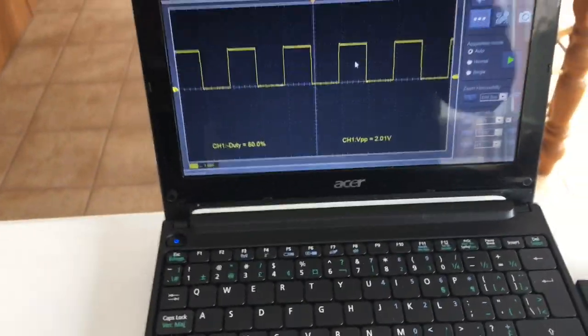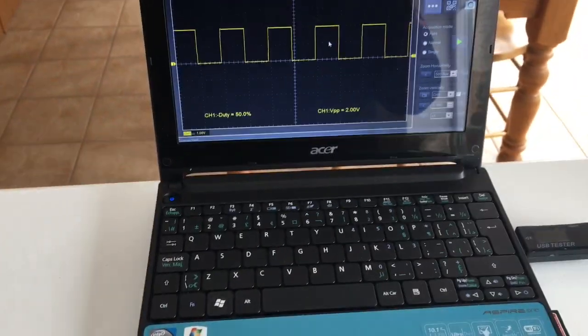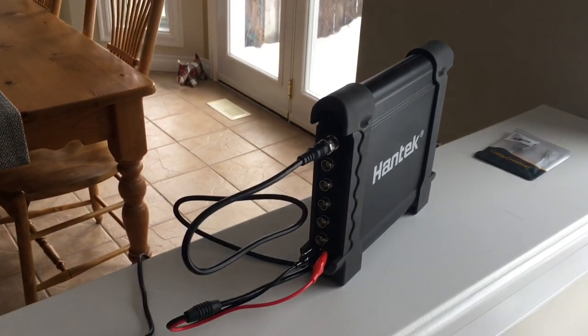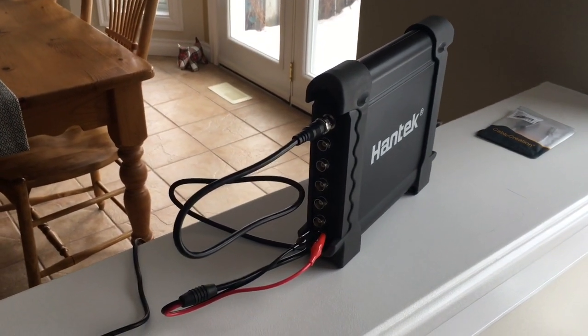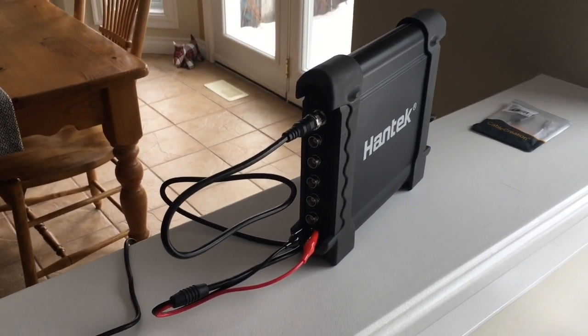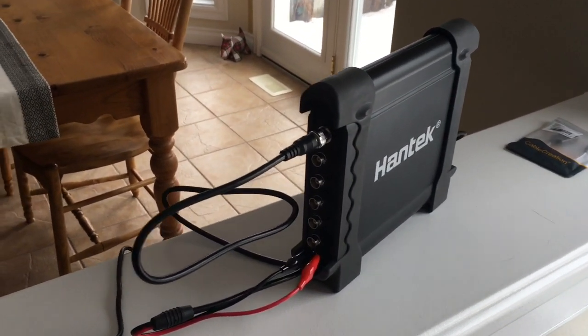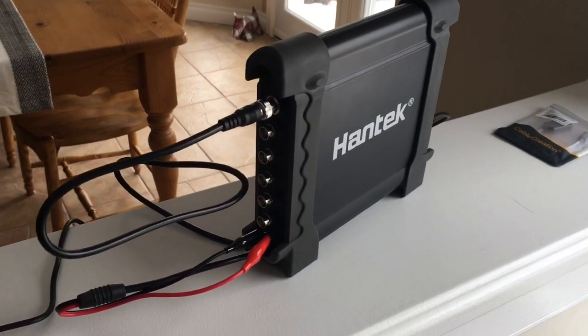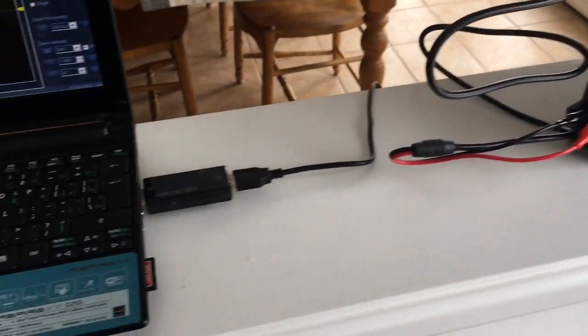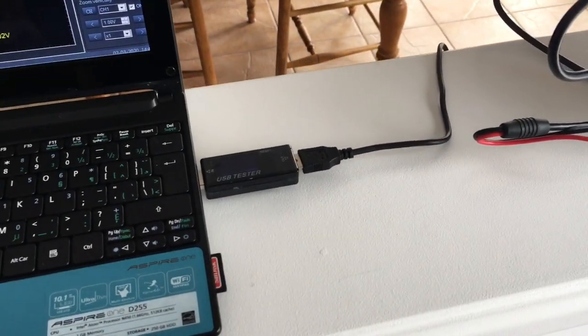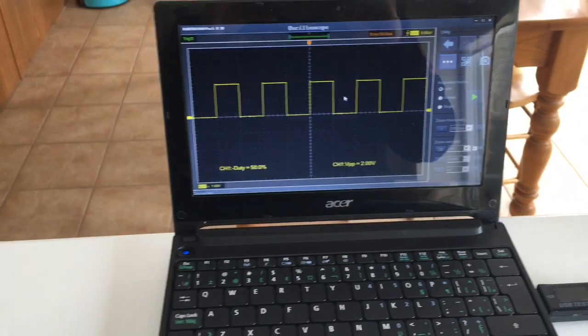I was kind of curious because these units, by that I mean the Hantech scope and the Picoscope, are all run from the USB. They're all powered by the USB itself.